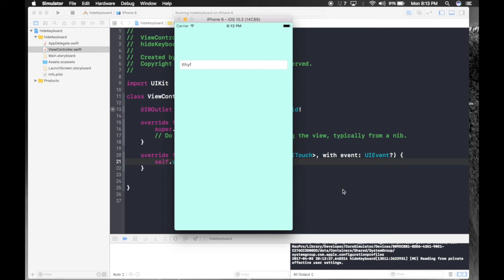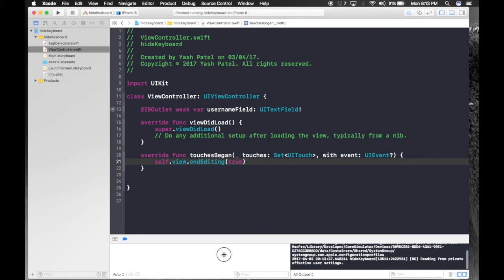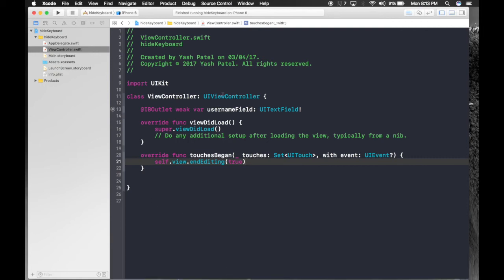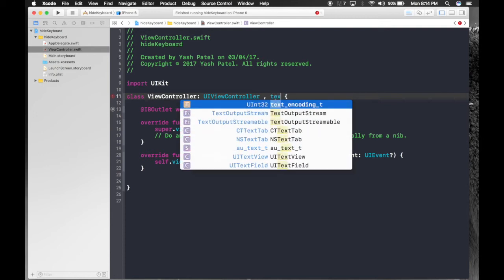So let's code for our return key. So stop the app. Now we already have the outlet of the text field. We need to conform to protocol text field delegate.